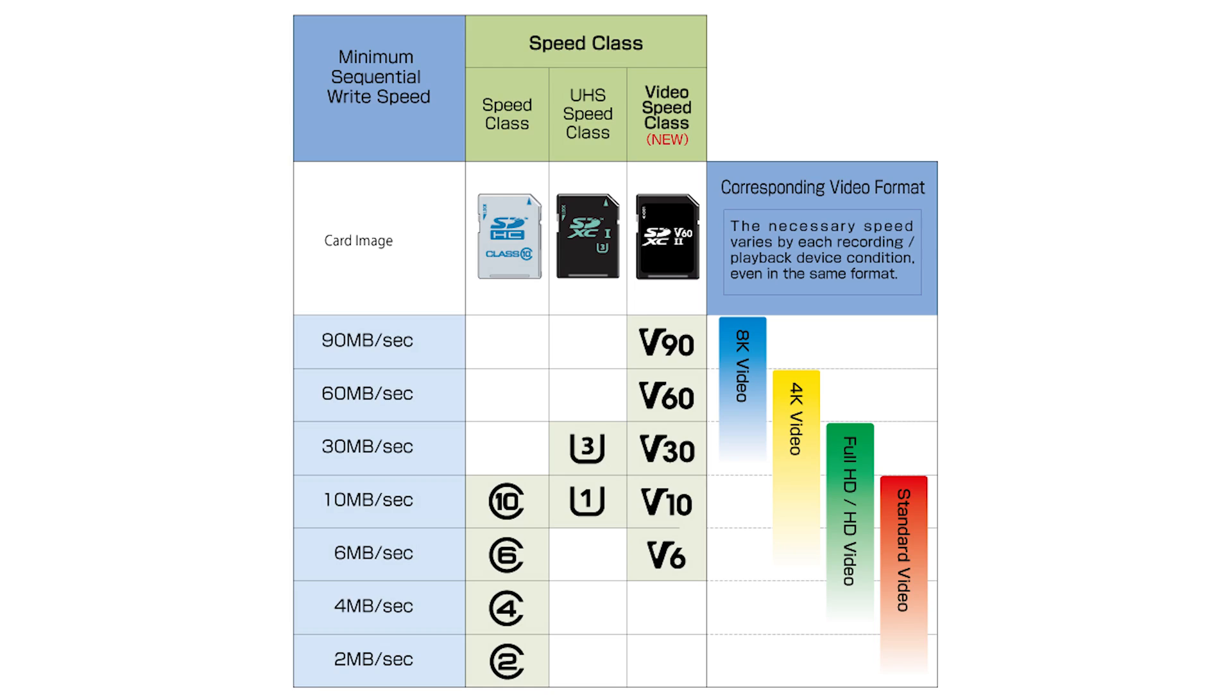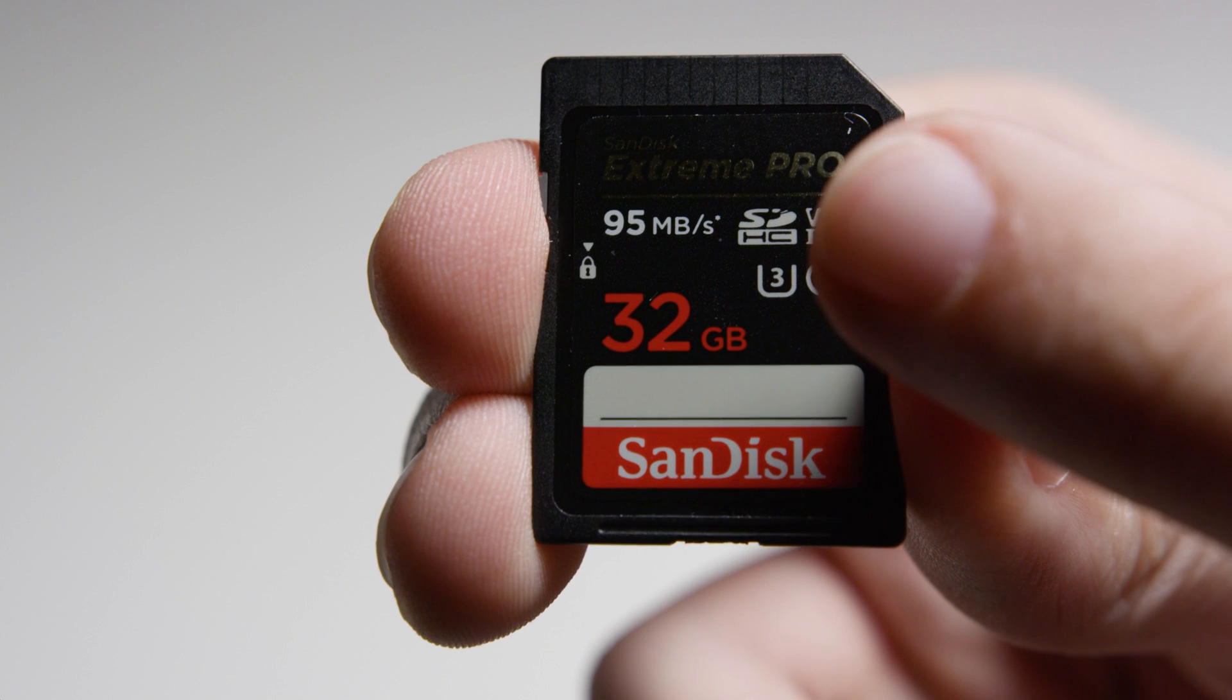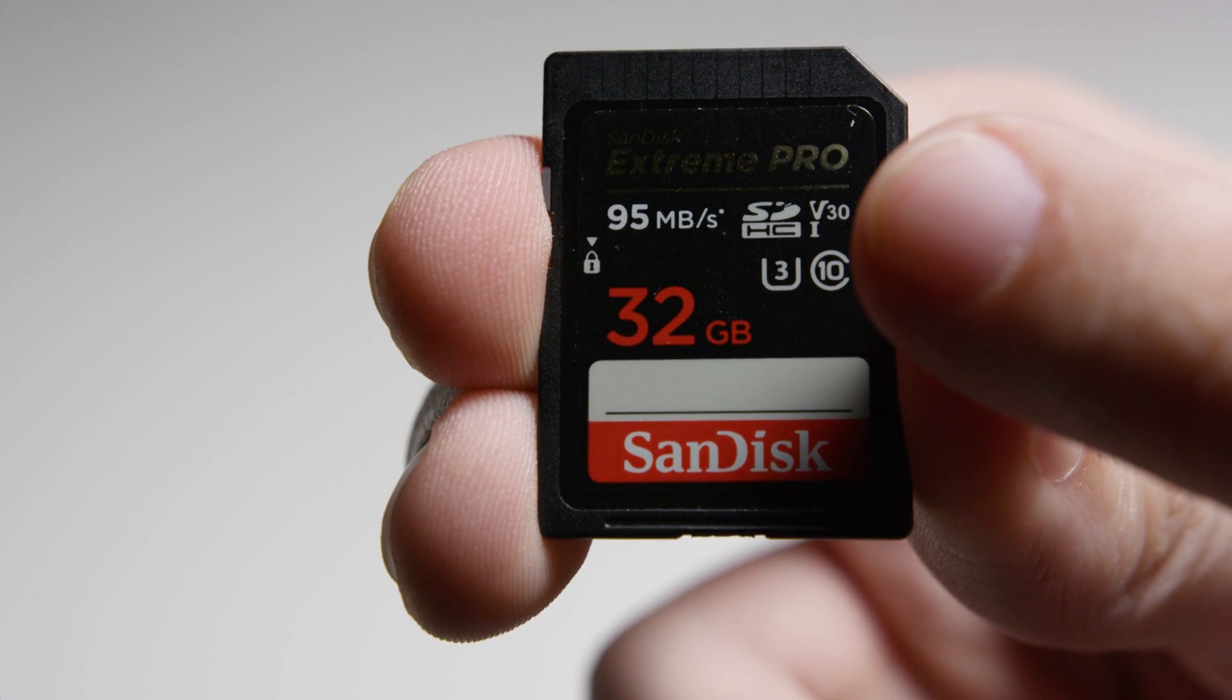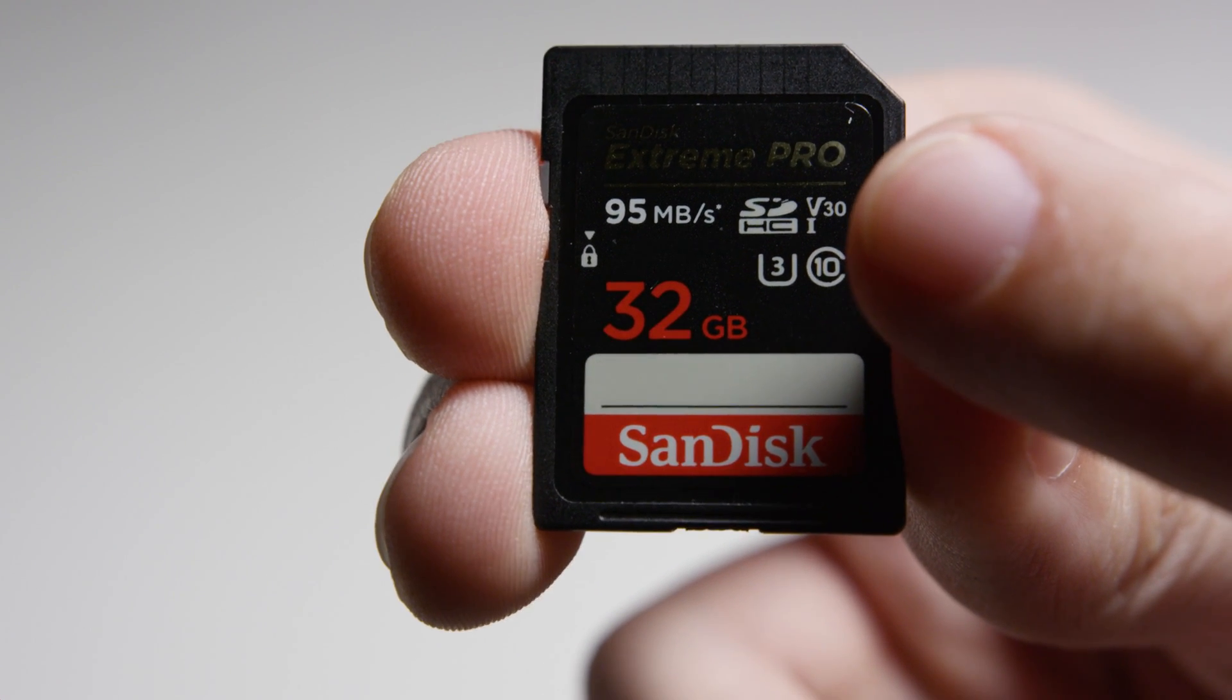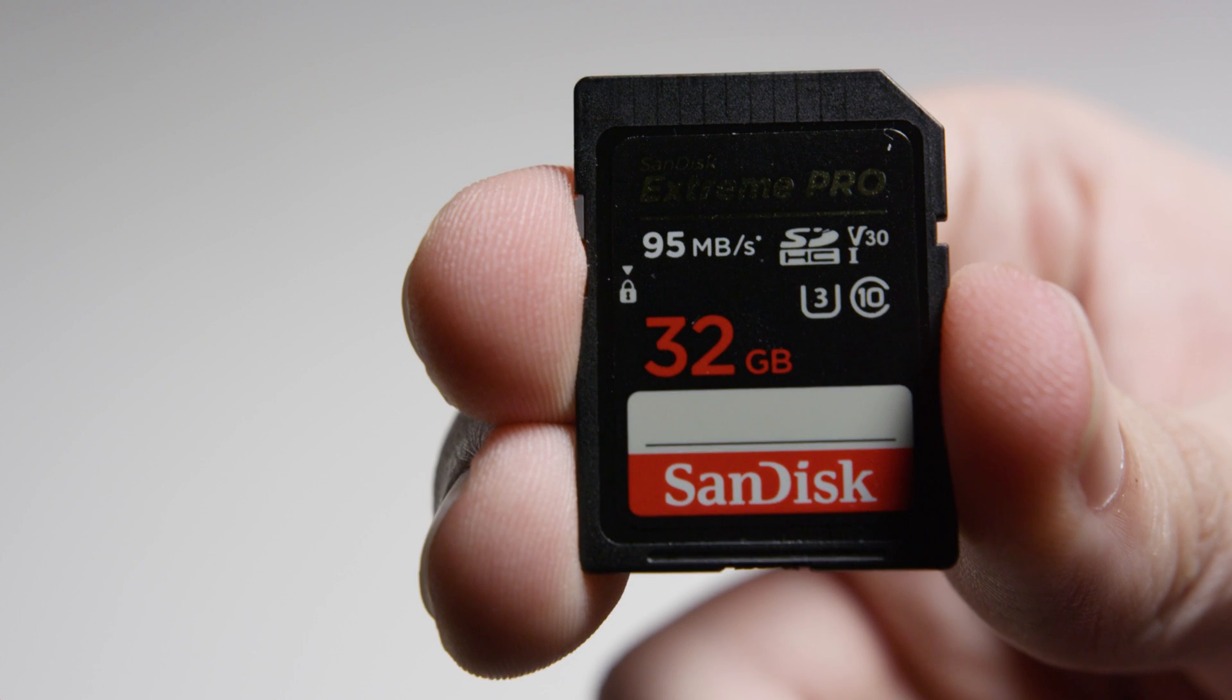Finally, we have the latest version of SD card speed classes specifically designed for high resolution and high frame rate video called video speed class. These are represented on the card with a V and then the number after that. Once again, these numbers signify the speed. So a V60 card writes at 60 megabytes per second.